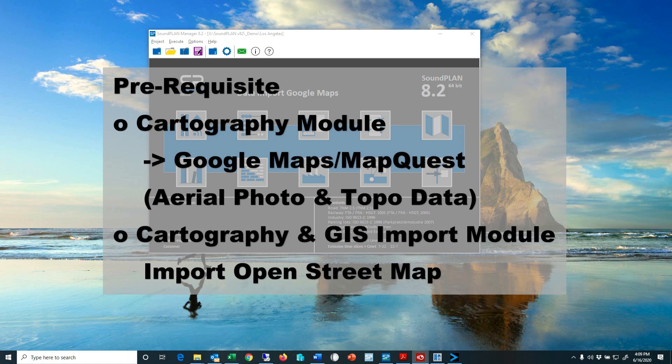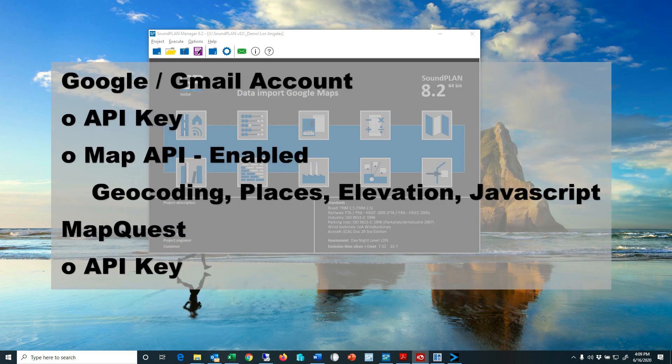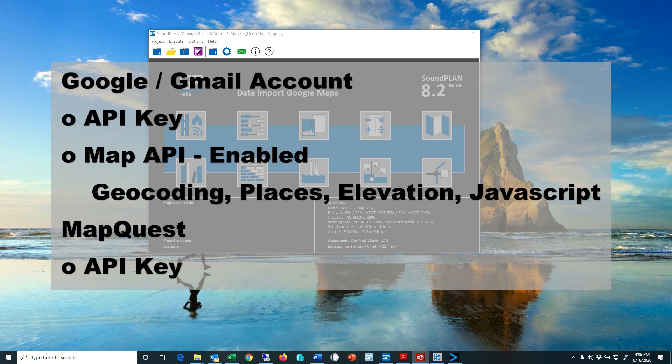To communicate with Google Maps and MapQuest you don't only require the modules, you also need to set up a user account with Google or Gmail or MapQuest. For the Google account certain APIs, that's application programming interface, need to be enabled. So I'll go over which APIs you need to turn on.